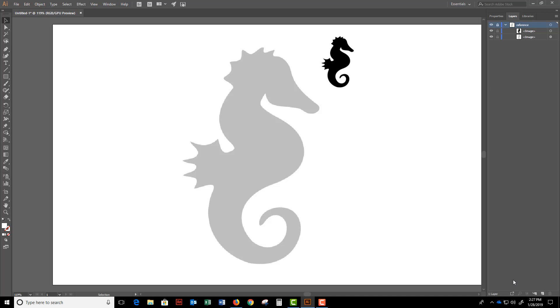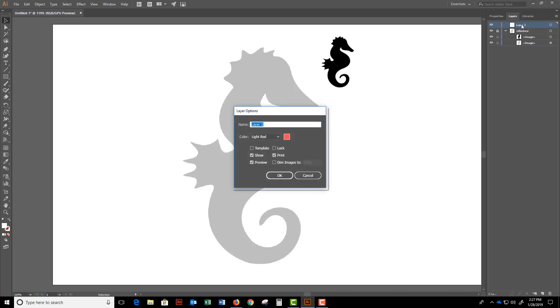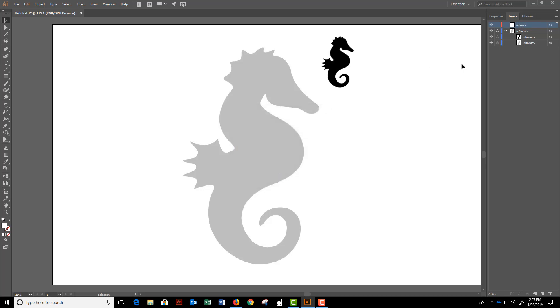So my reference is set up. Then I'll add an art layer above it. I'll call this layer artwork. And there you go. I'm all set up to start tracing the seahorse.